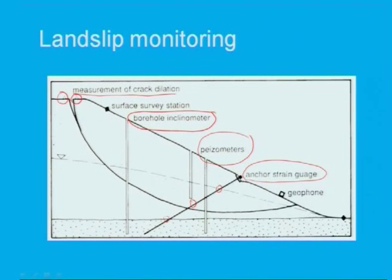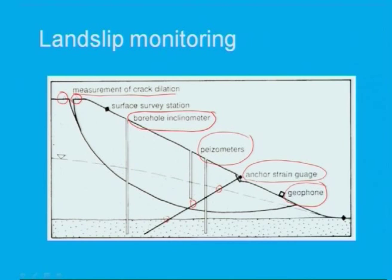Geophones are also sometimes provided to measure travel time from top to bottom. These are all components of the landslip monitoring system.